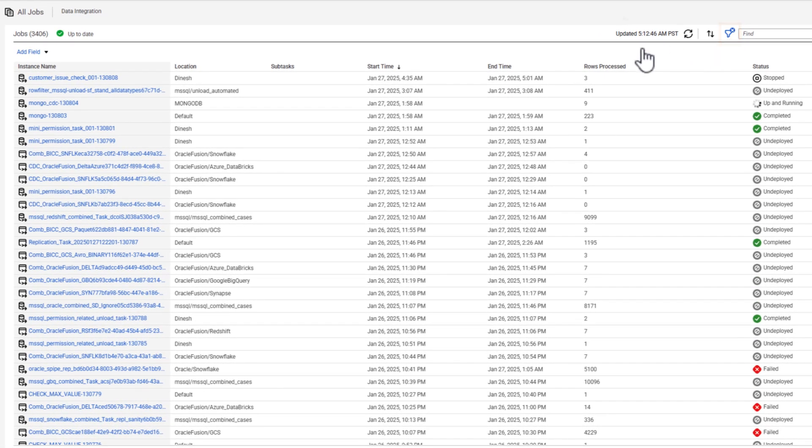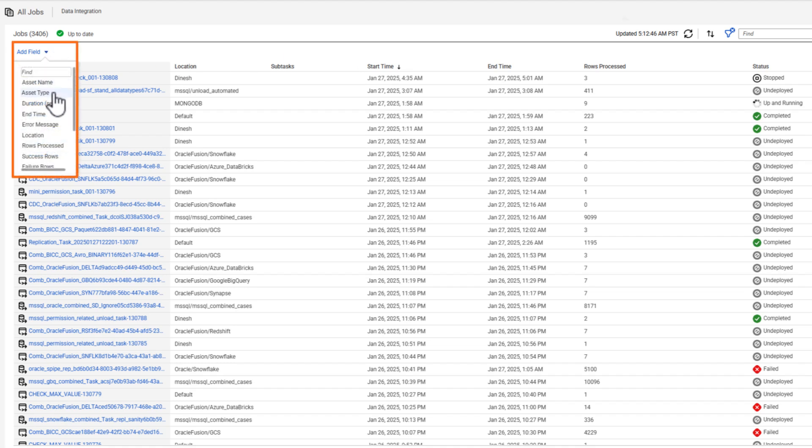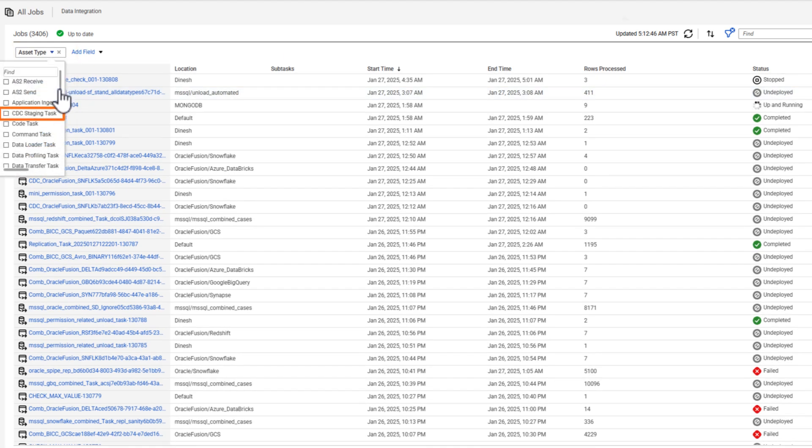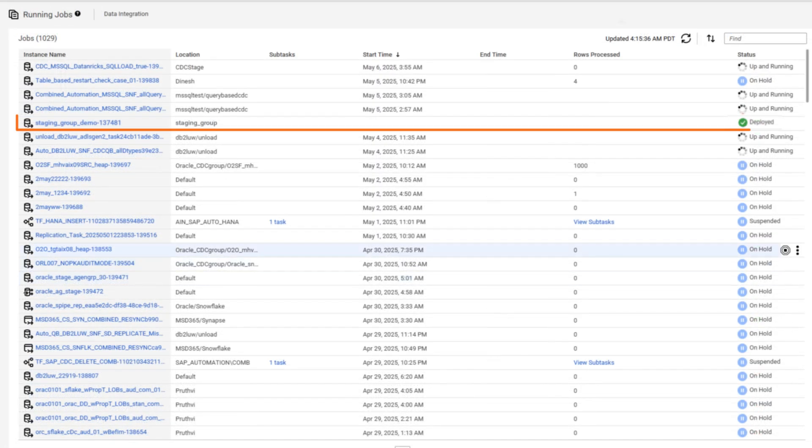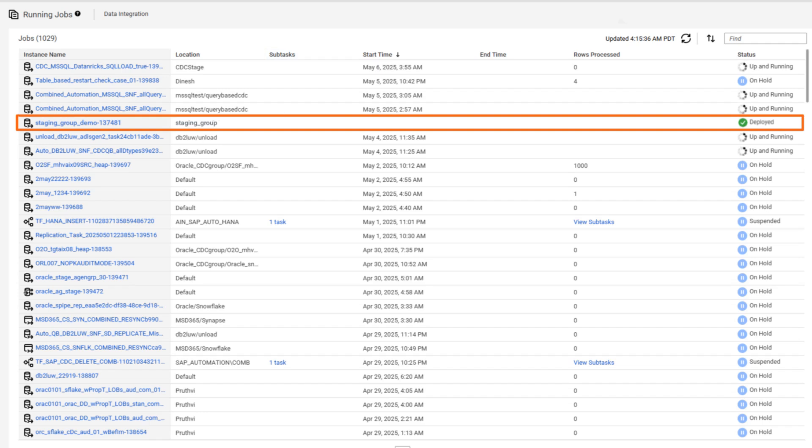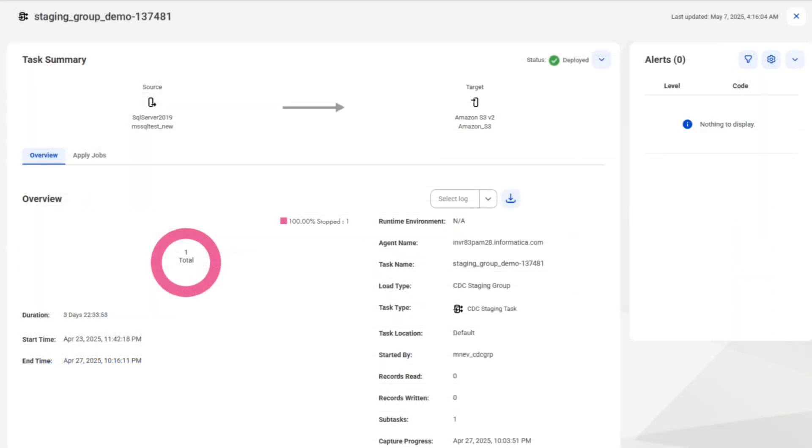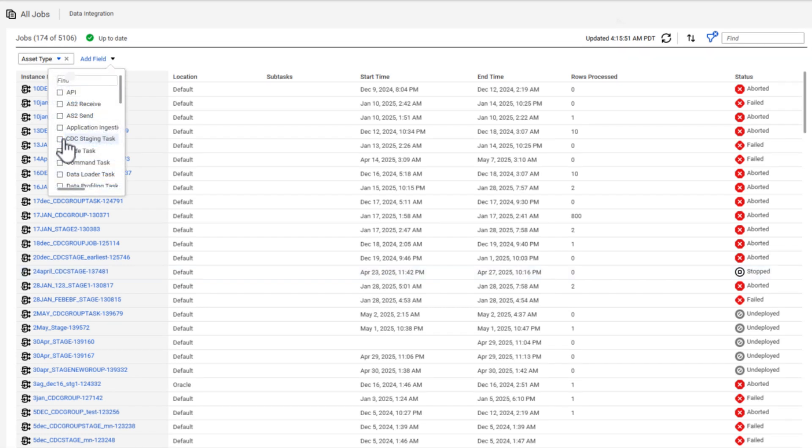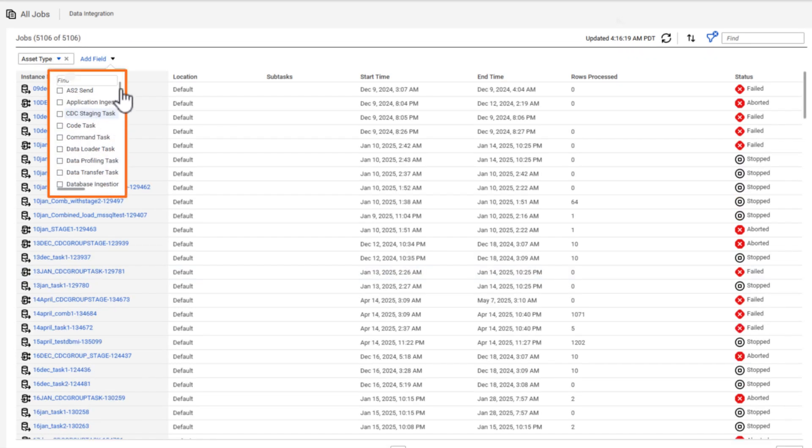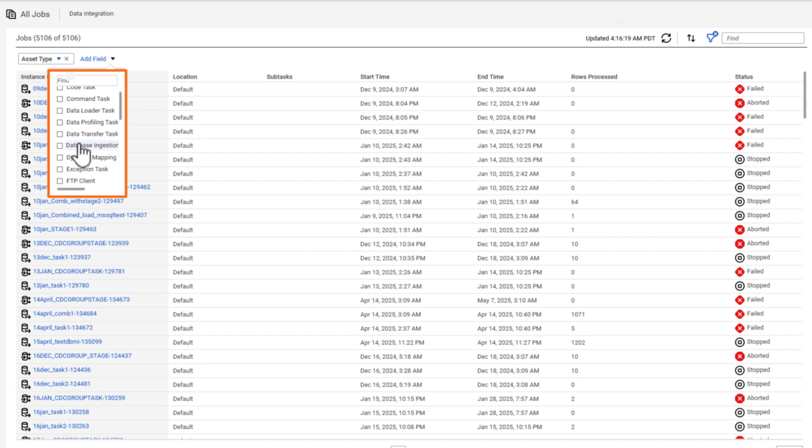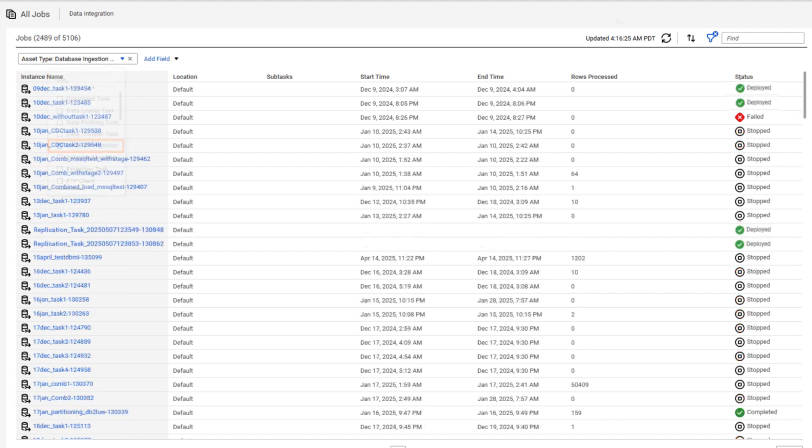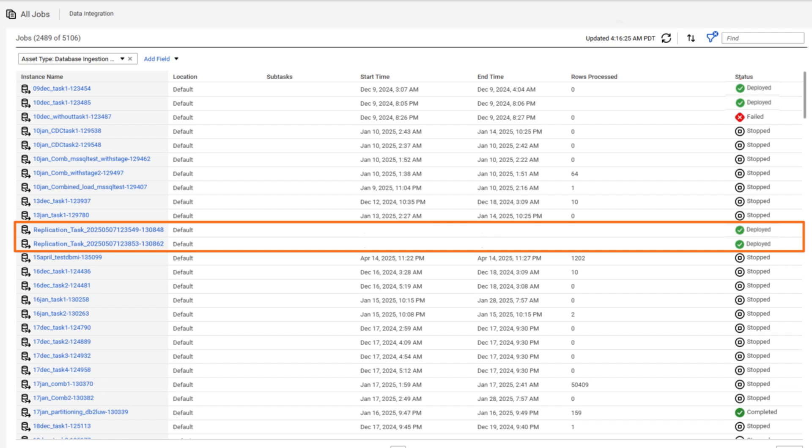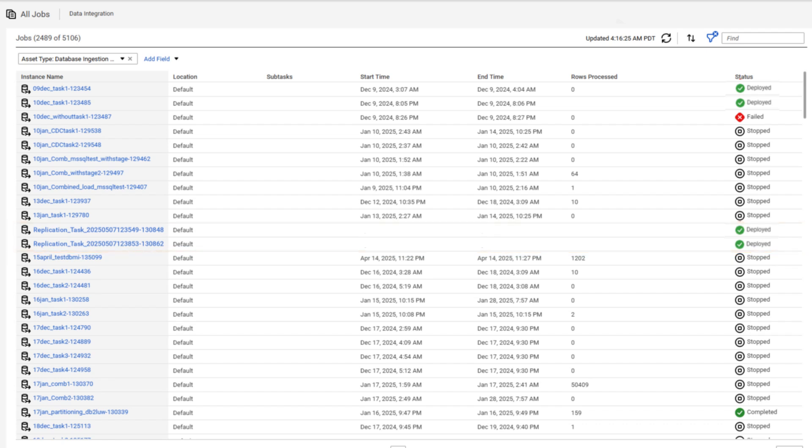Filter the job list for the CDC staging task asset type and select your staging job. You can also run and monitor the job from the My Jobs page in Data Ingestion and Replication, or the All Jobs tab on the Data Ingestion and Replication page in Operational Insights.